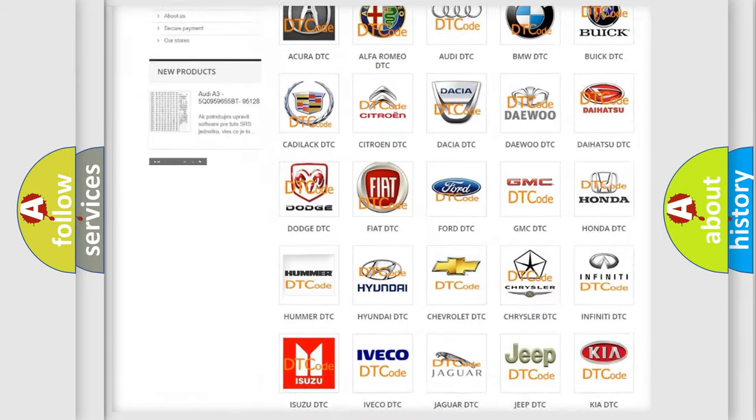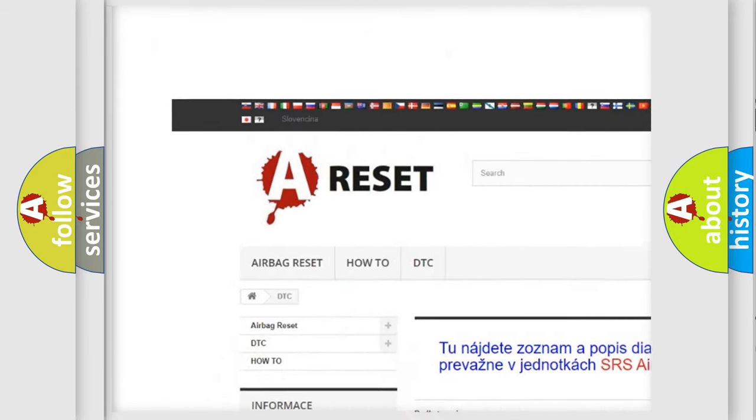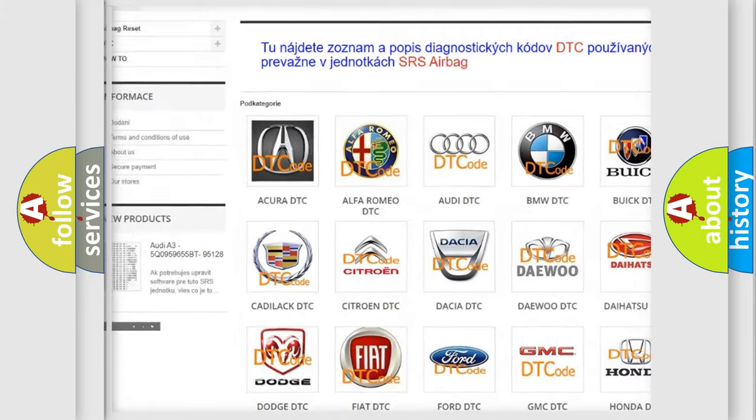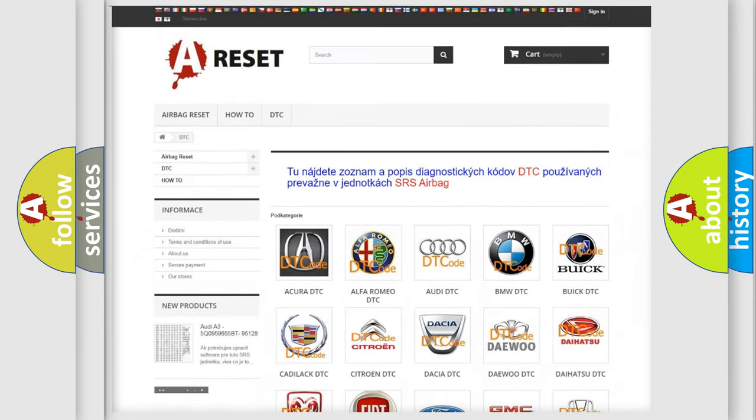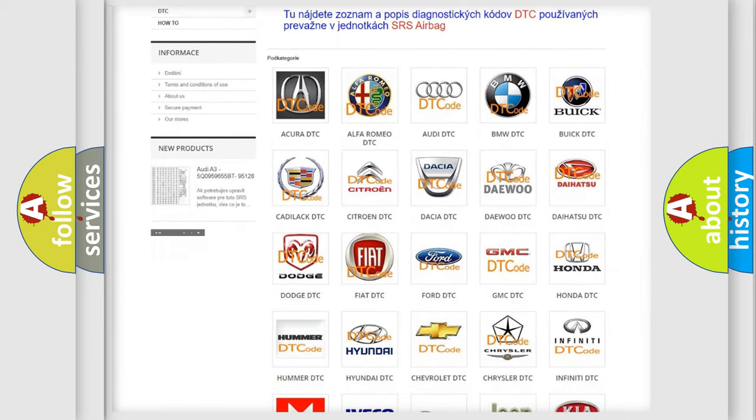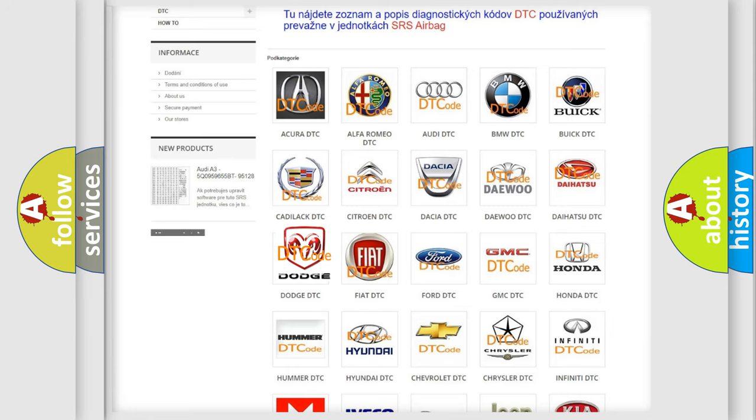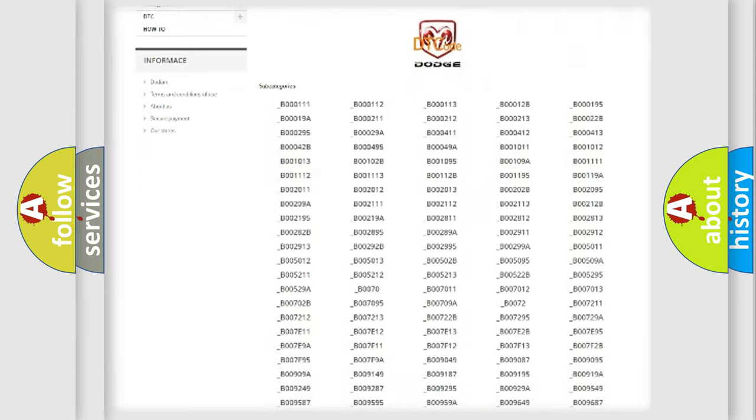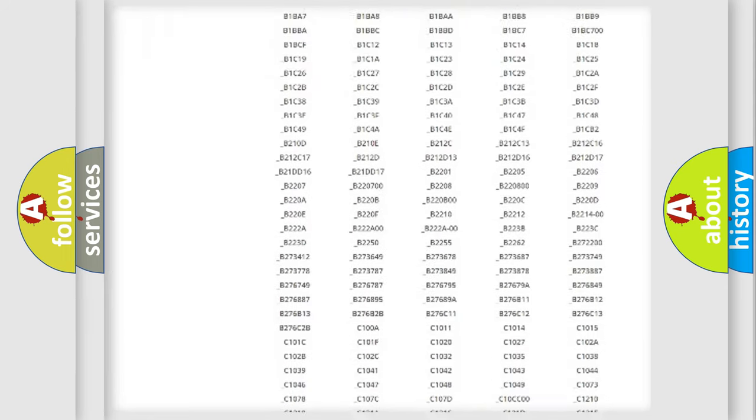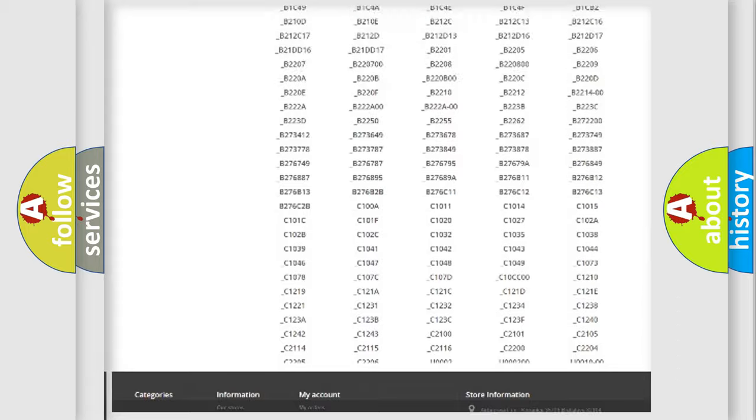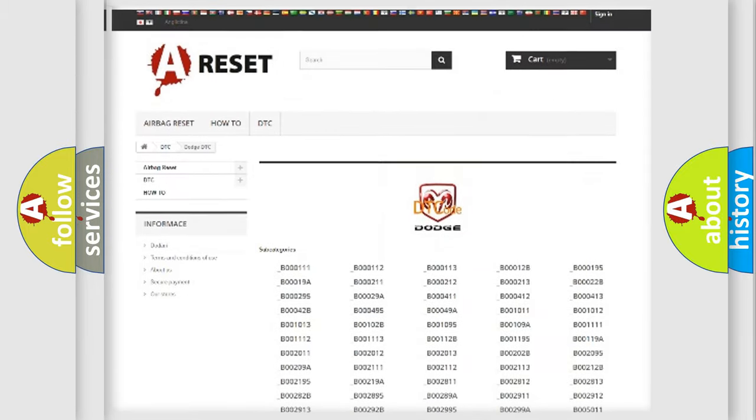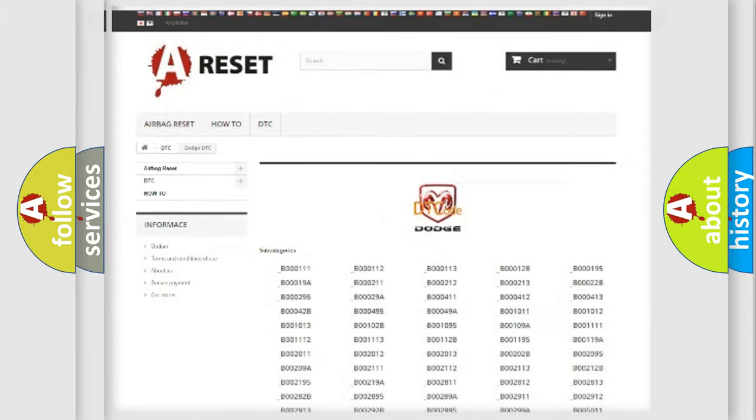Our website airbagreset.sk produces useful videos for you. You do not have to go through the OBD2 protocol anymore to know how to troubleshoot any car breakdown. You will find all the diagnostic codes that can be diagnosed in Dodge vehicles, and also many other useful things.